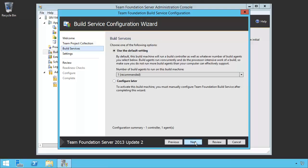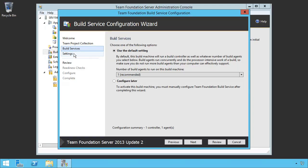Simply hit next. And then we're going to go into build services. This is basically, do we want any of the build agents installed on here? We're going to use the default setting here, the number of build agents. This is going to be the build controller and build agents.